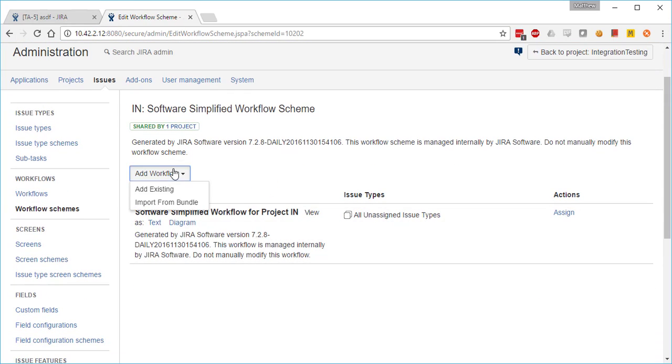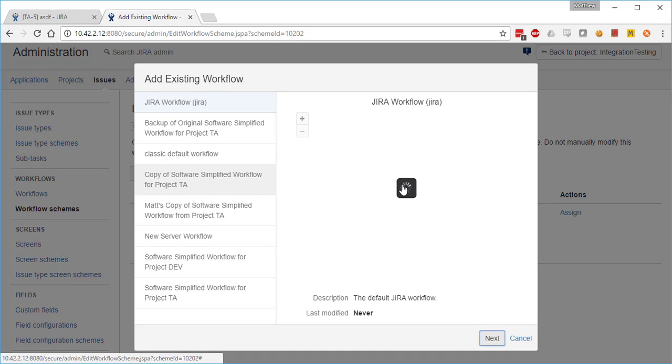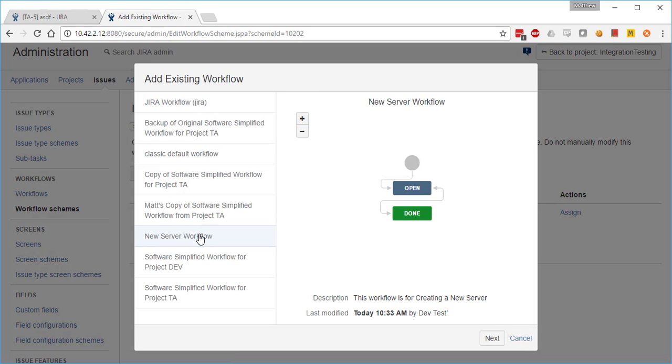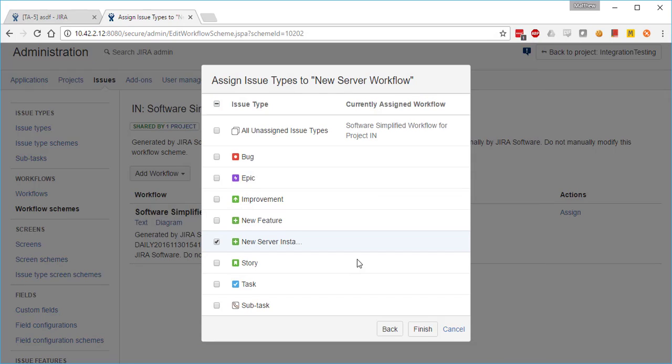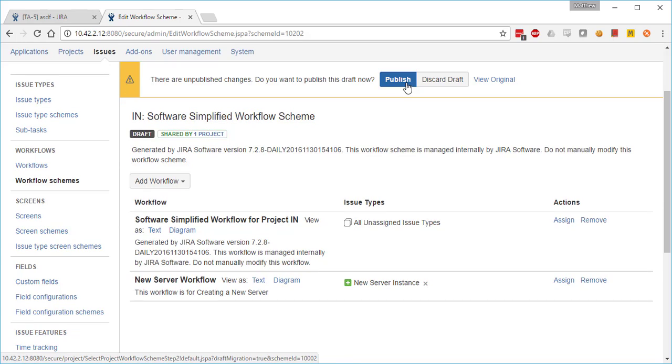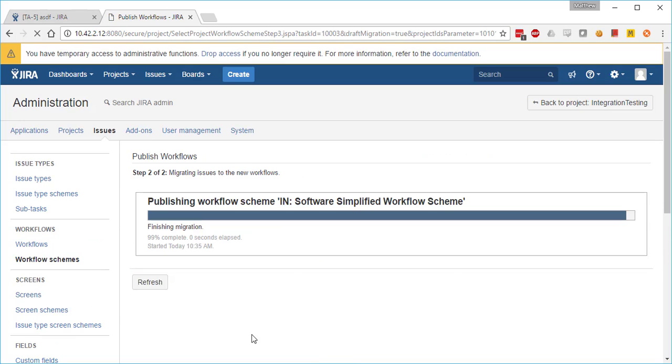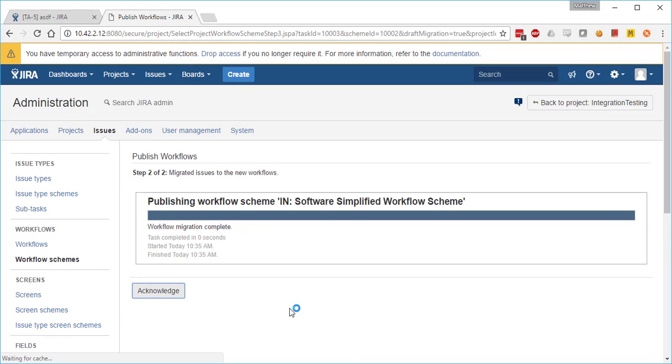We're going to add a workflow, an existing workflow, and that'll be the workflow we just finished: the new server workflow. We'll associate issue types with that workflow. For this one, we're only going to do the new server instance to that workflow. We go ahead and publish.